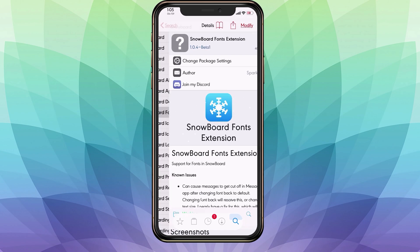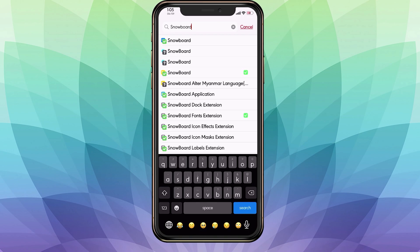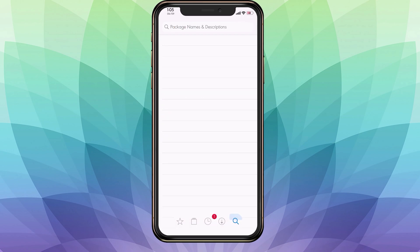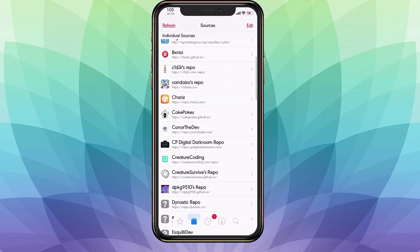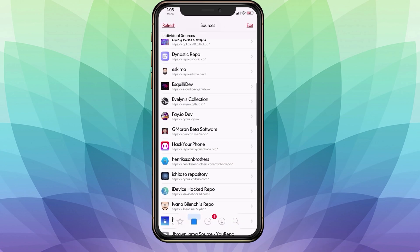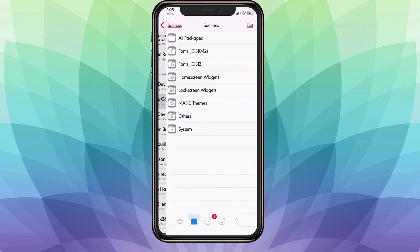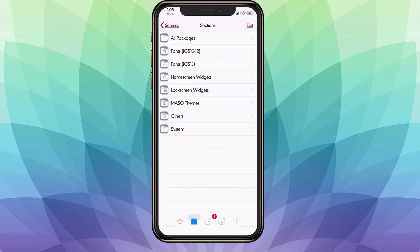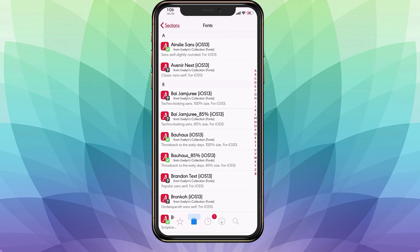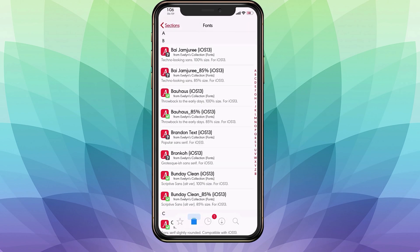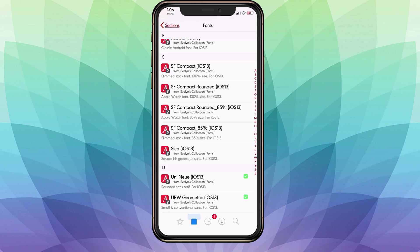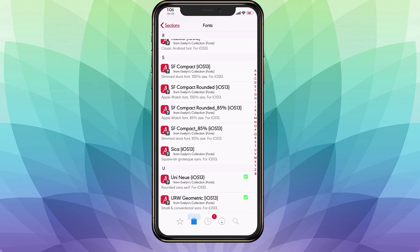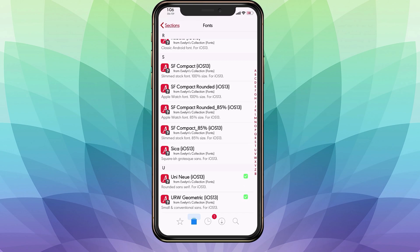Now if you guys don't know what type of fonts to use, I'll have this repo in the description. I usually use Evelyn's, which has fonts for iOS 13. The ones I recommend are URW Geometric and another one called UNI Neo.